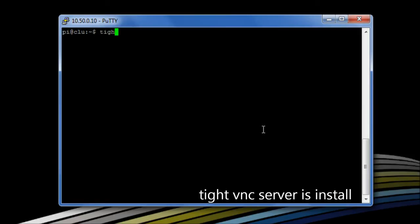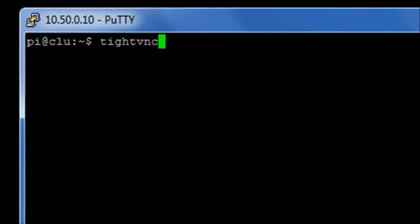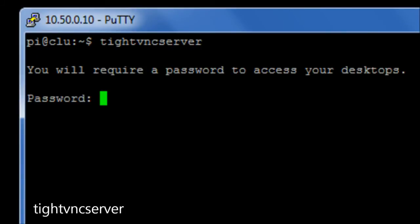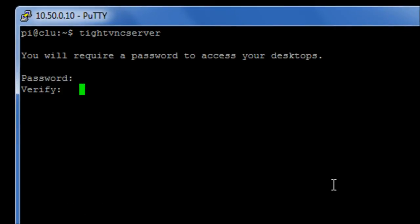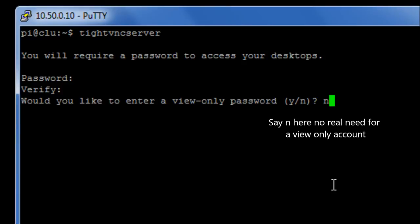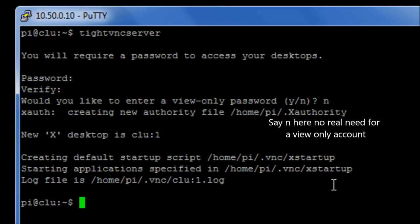So we're now going to run the command tightVNC server, which is essentially going to start the VNC server. It's going to ask us for a password for when we access it, and it's going to ask us also for a read-only password. We're going to say no, because I'm not interested in simple read-only access, I want full read-write access to the system.